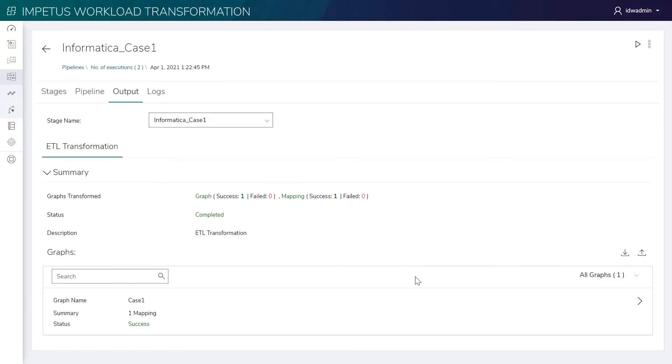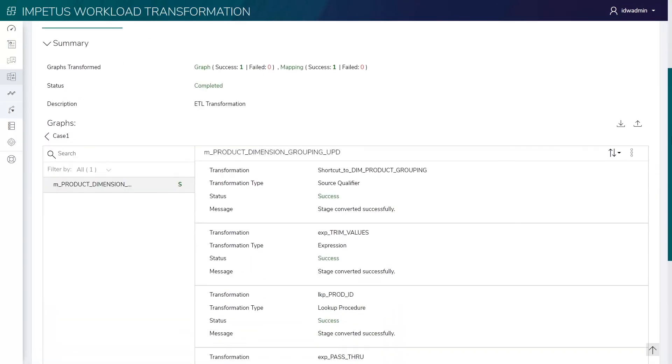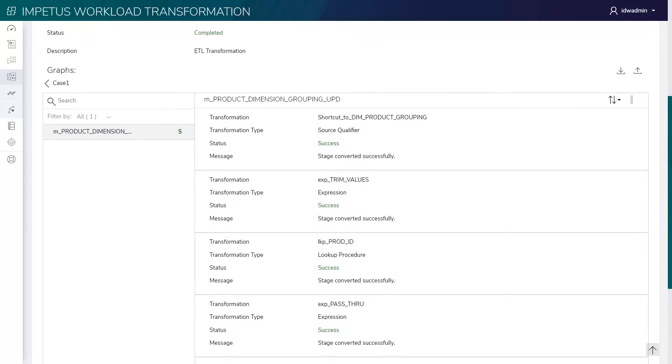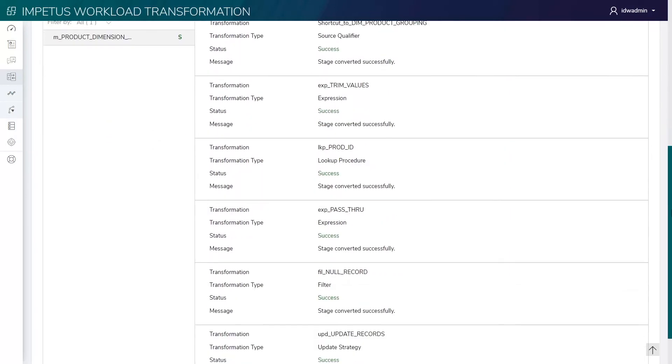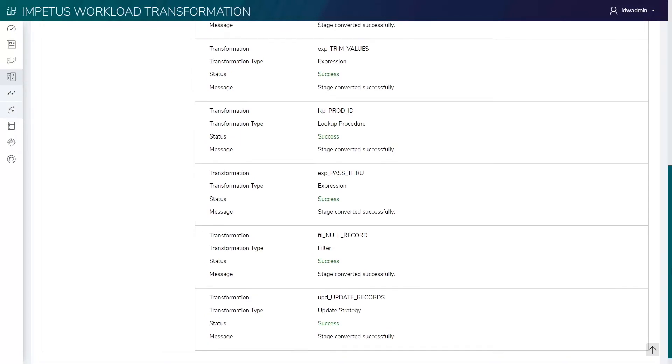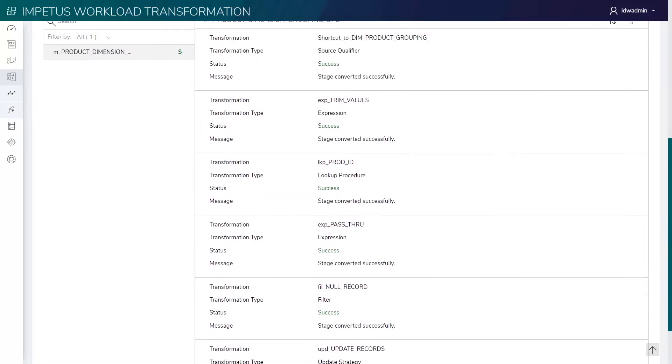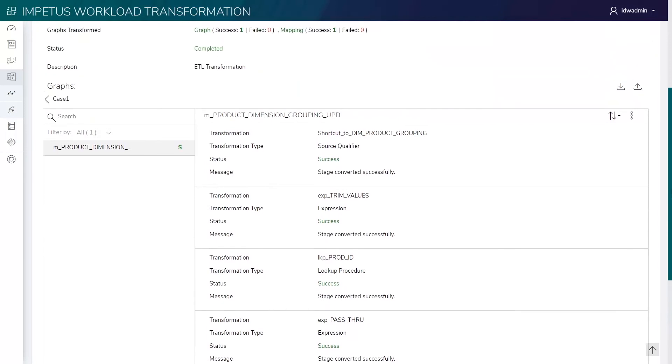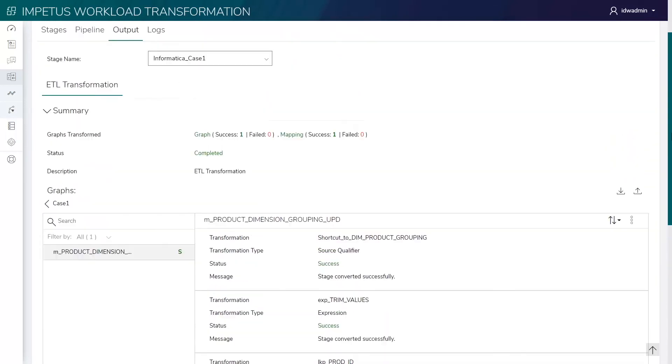Now, let's see the results. The results listed here show the converted transformations, which contain source qualifiers, Informatica expressions, lookups, filters, and more. We can see the transformation results for each mapping.